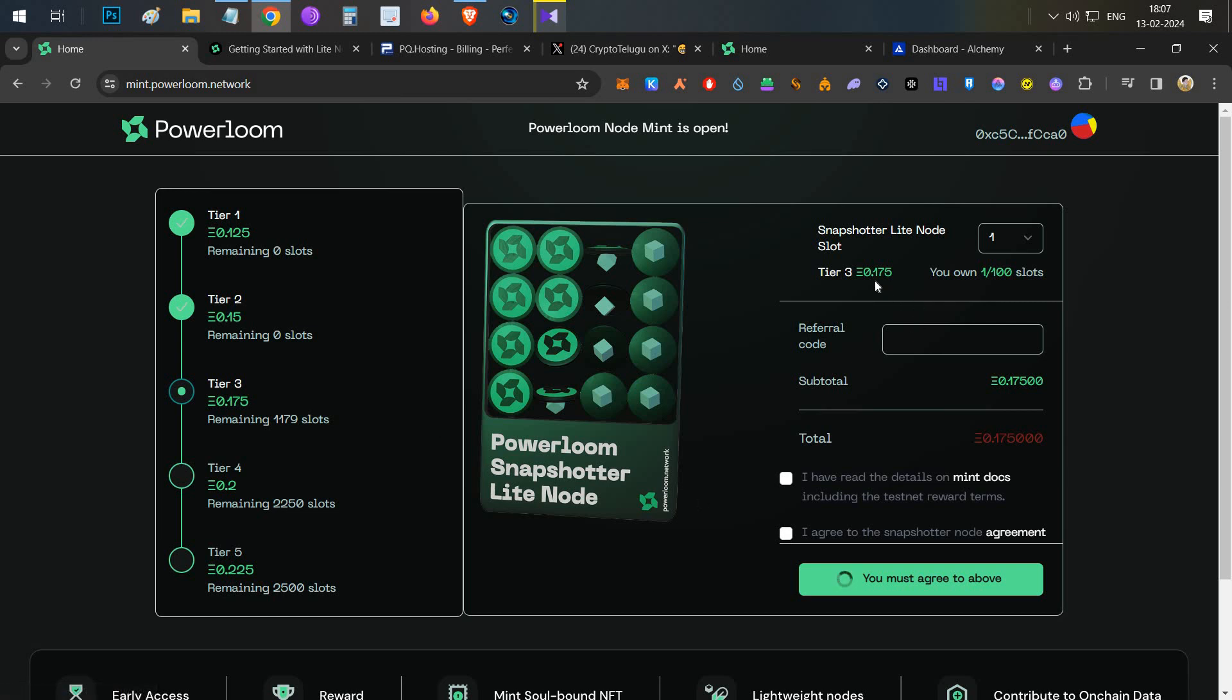Right now, around 4,500 nodes are sold out. Remaining around 6,400 nodes are available for sale. Current price is 0.175 Ethereum per node. If you use my code you will get a 5% discount over this.